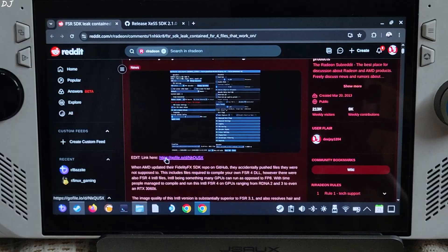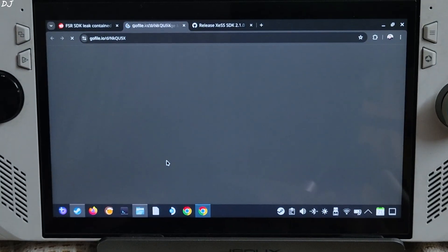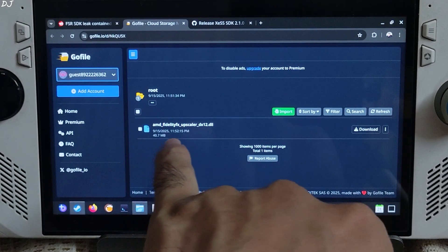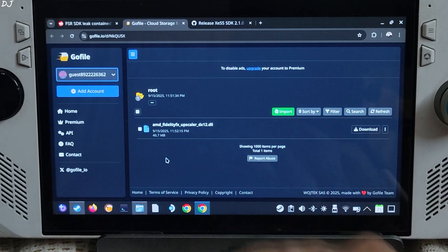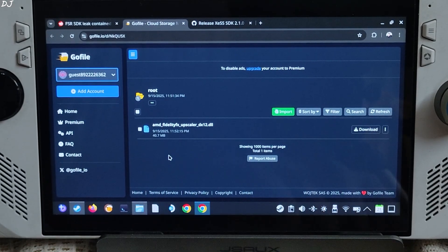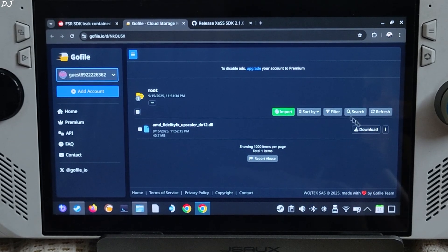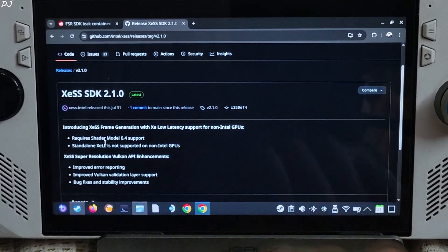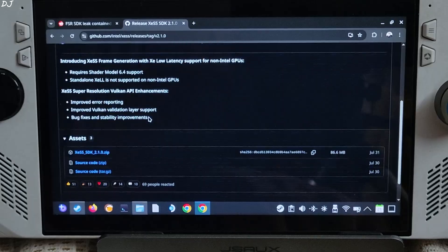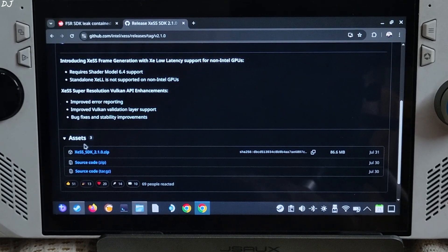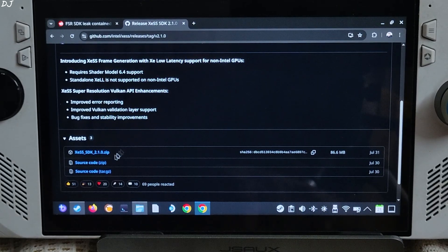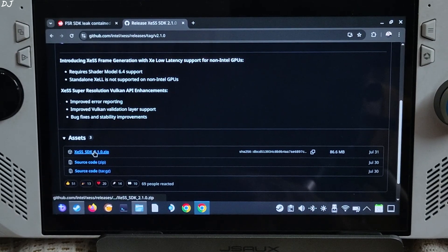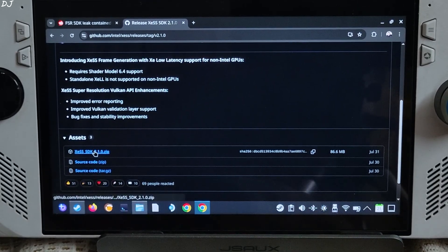Click on the co-file link, then download the AMD FidelityFX Upscaler DX12 DLL file and click on download. Then download XCSS SDK version 2.1.0 from GitHub — the link is in the description. Expand the assets section and click on the zip link.